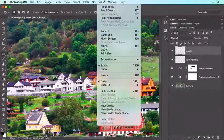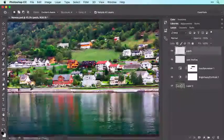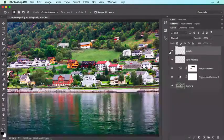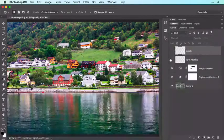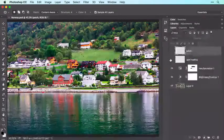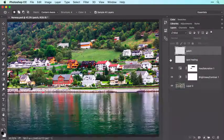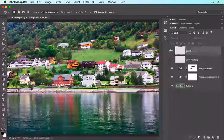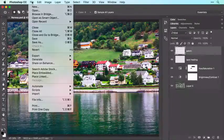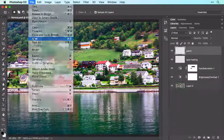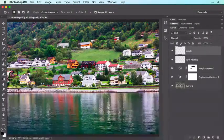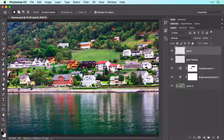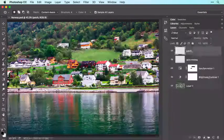Now choose View > Fit on Screen and assess the removals by turning off the visibility of the layers added in this video. The Spot Healing Brush and Patch tools did a great job cleaning up this image. Now choose File > Save to save your document with these changes — the Photoshop format preserves your content removal layers so you can continue to edit them in the future.